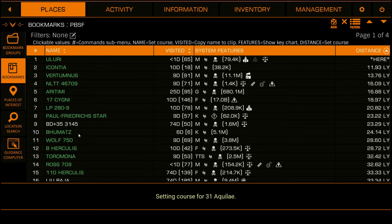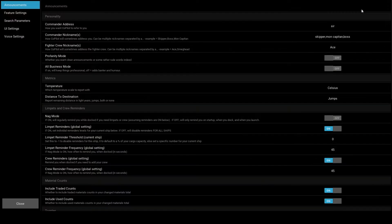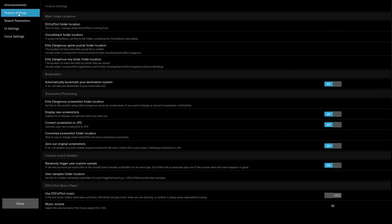It should look like this when you're done. Next, head to the Settings and select Feature Settings — Settings, top right. Then scroll down to the Faction Systems Reporting section.